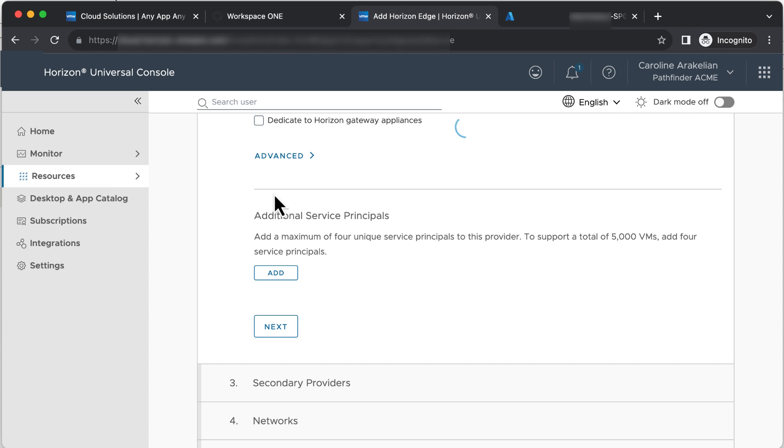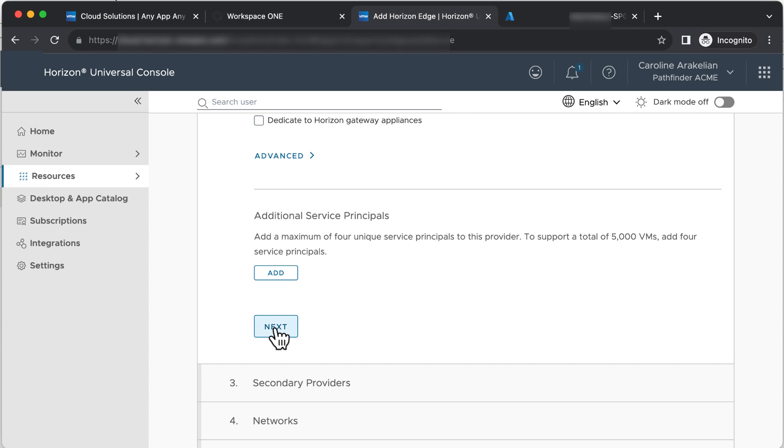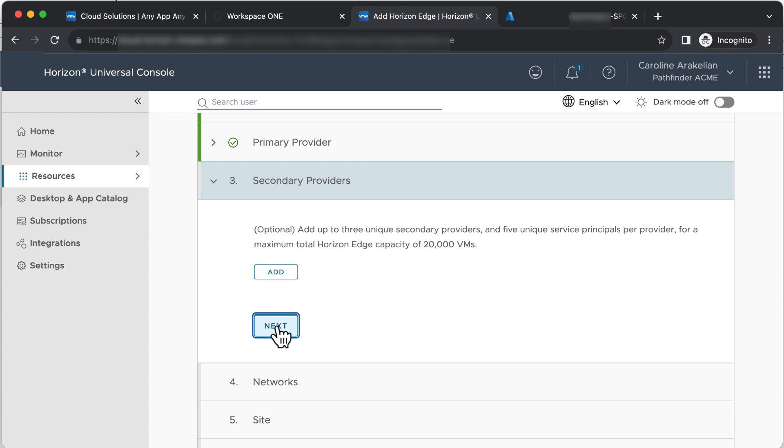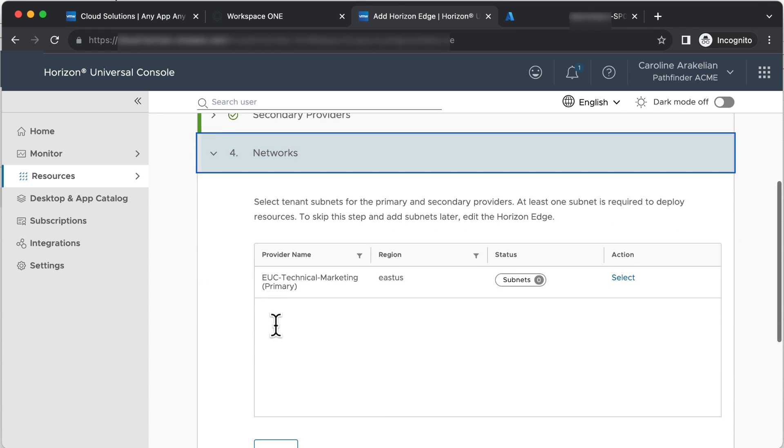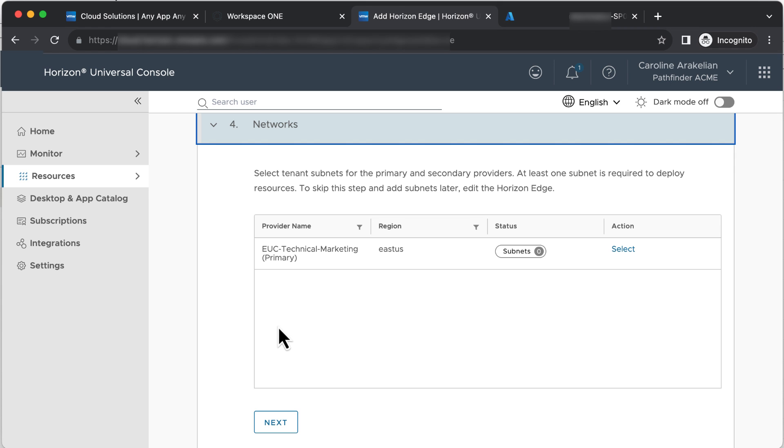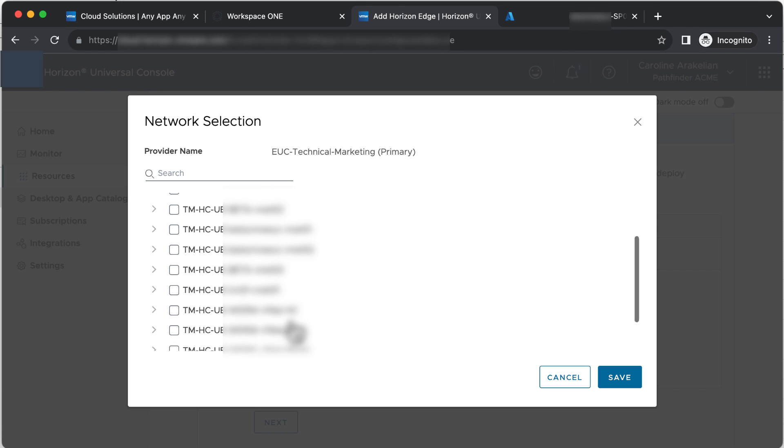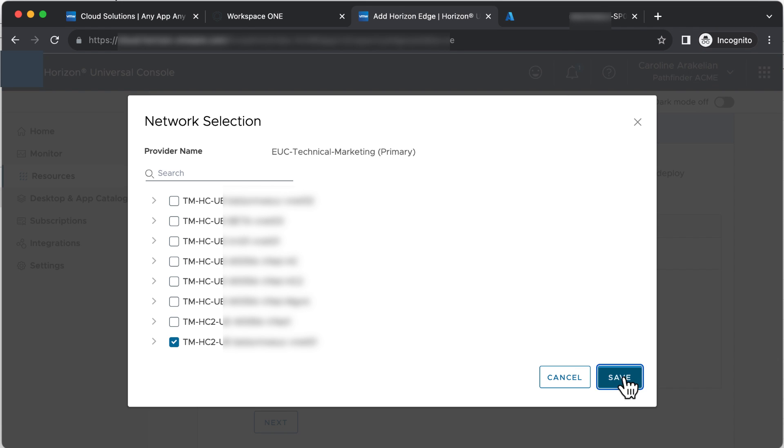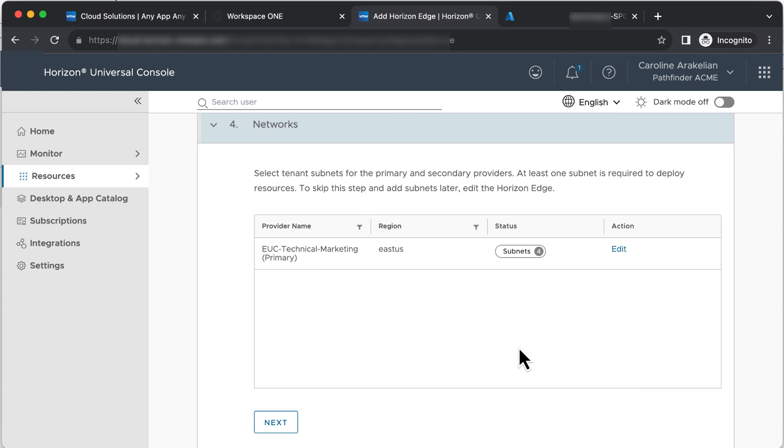Click Next. We're not going to have secondary providers, so click Next. For Networks, click Select. We want this last one down here. Click Save. Click Next.